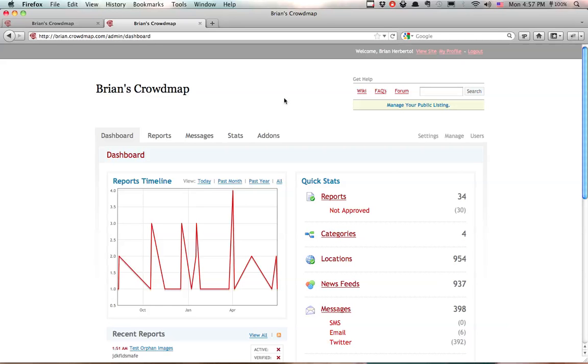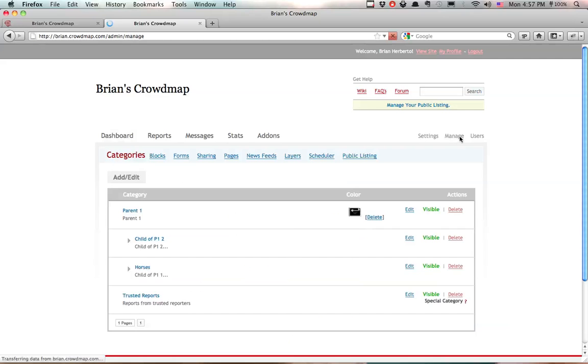So if you would like to manage the description and add some screenshots, all you have to do is click on Manage, and then Public Listing.